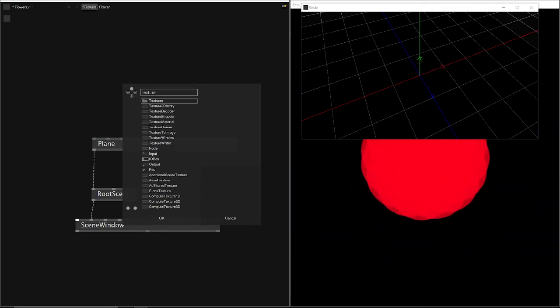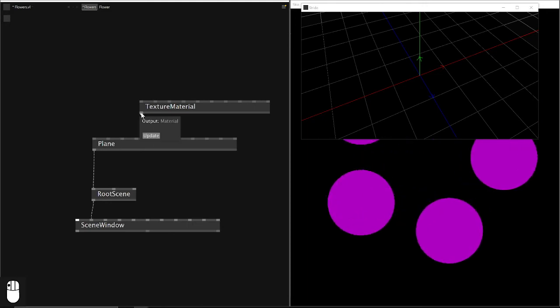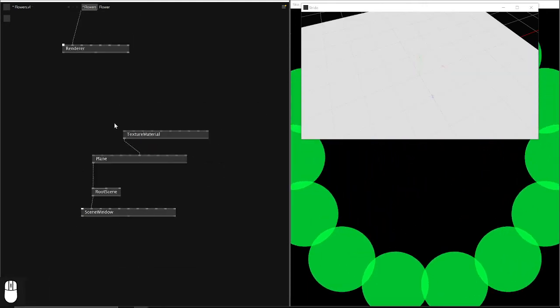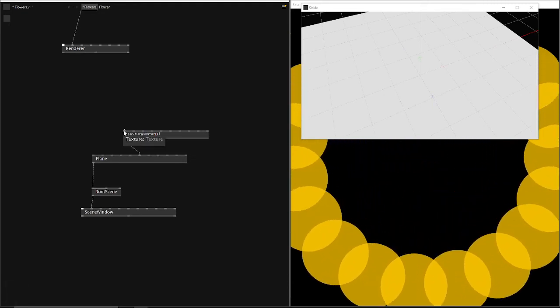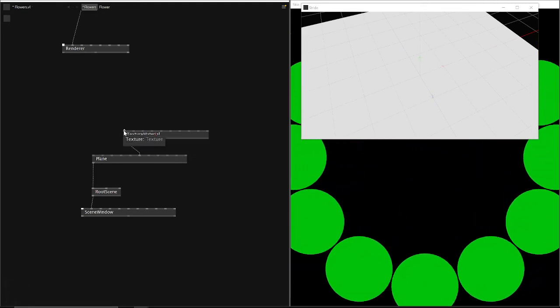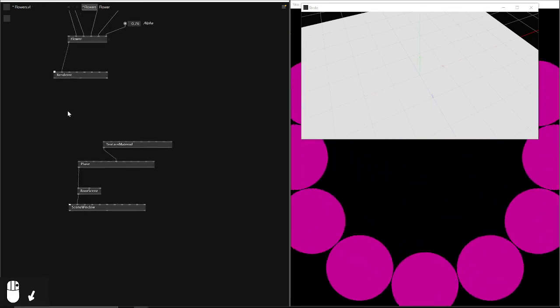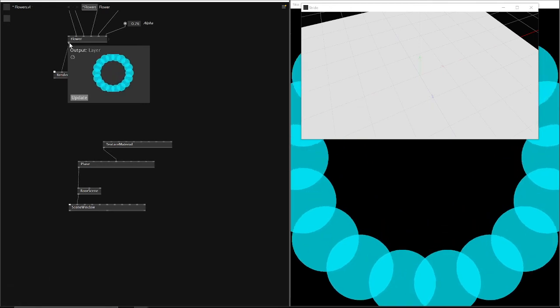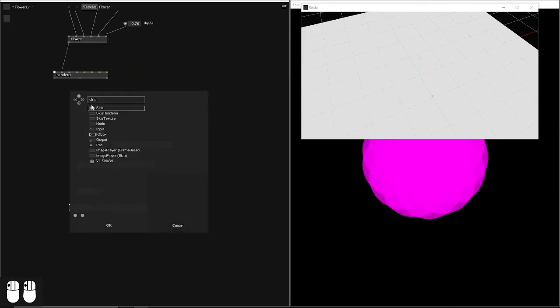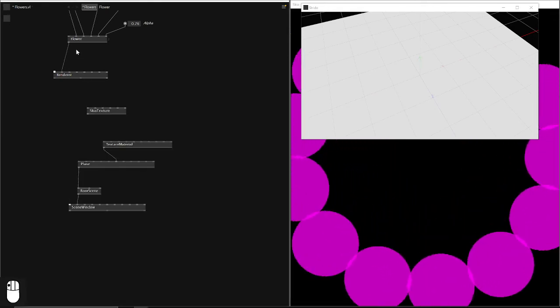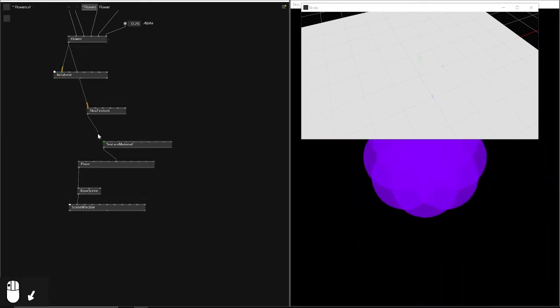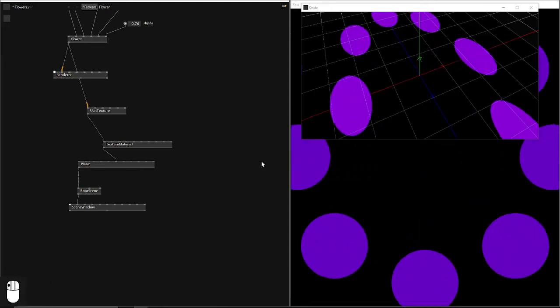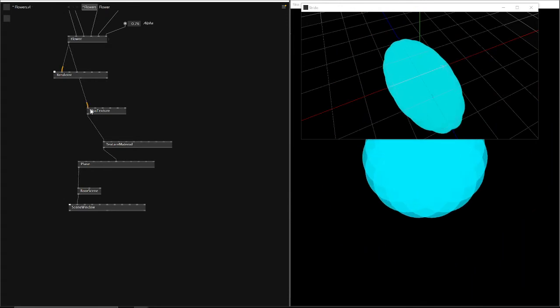In our case, we need a texture material. And this texture material now takes any kind of texture, which can be a video or an image. In our case, the out, the layers of a Skia window. And we therefore use a Skia texture. As we see, it's working.